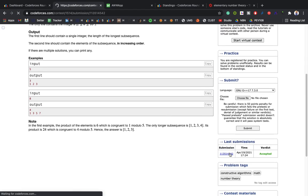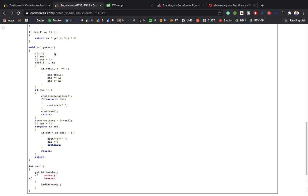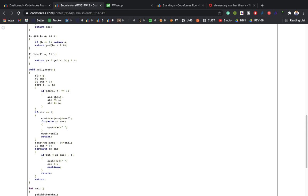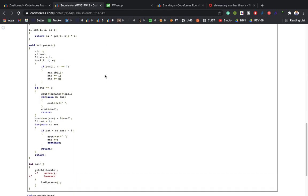This problem is tagged with maths and number theory. In the implementation: I take input n, maintain a running product 'str' multiplying each i and taking modulo n. At the end, if str equals 1, I print the whole sequence; otherwise I print the sequence minus the last element — incrementing the count until it's less than n-1, leaving out the last element. The key condition is gcd(i, n) = 1.